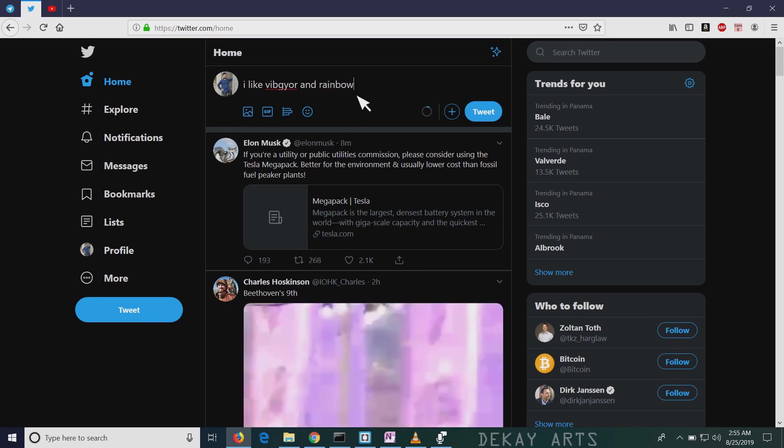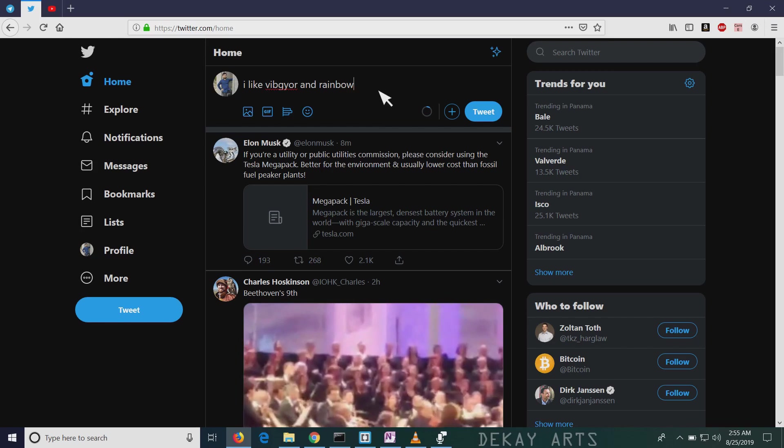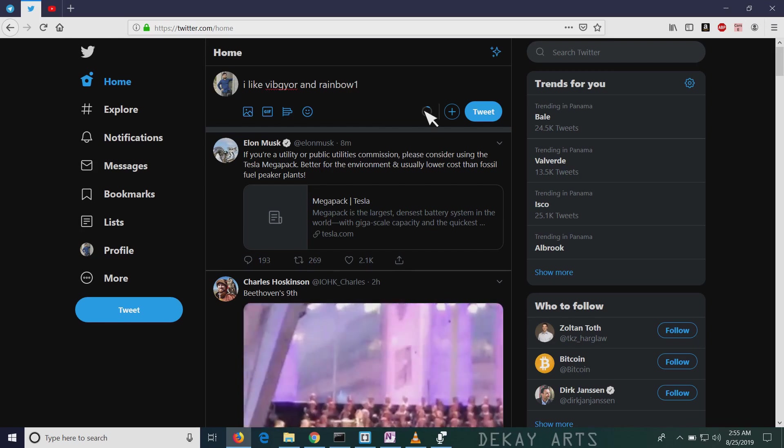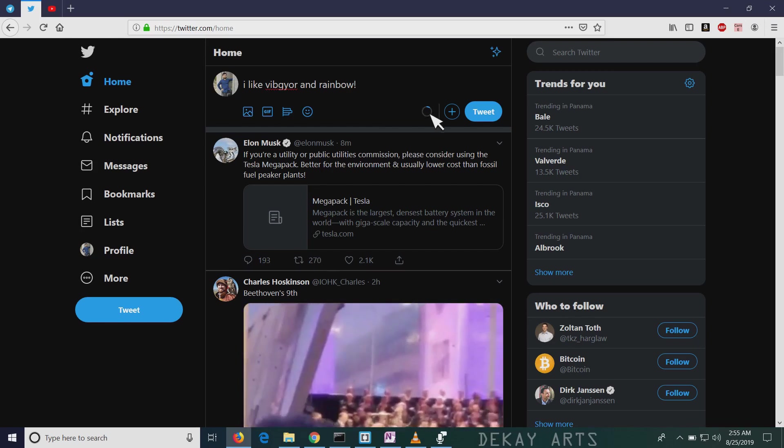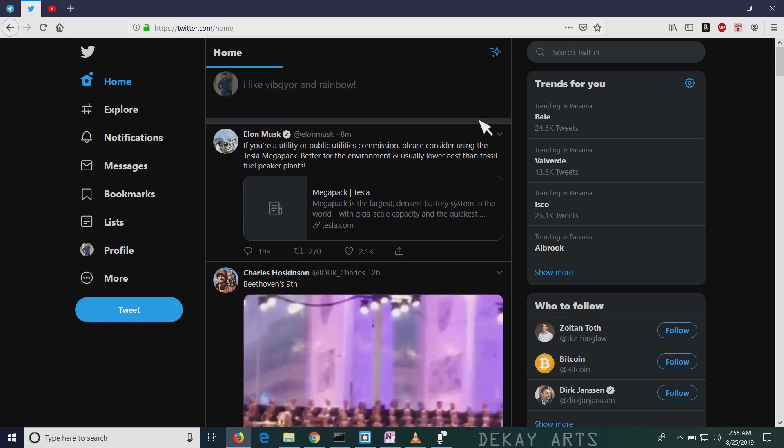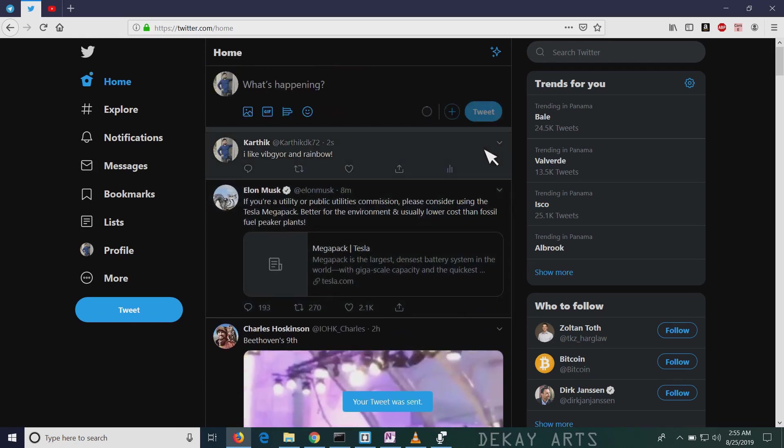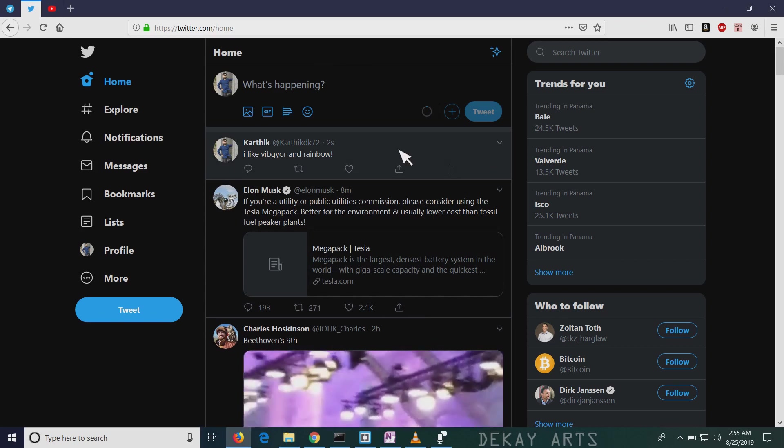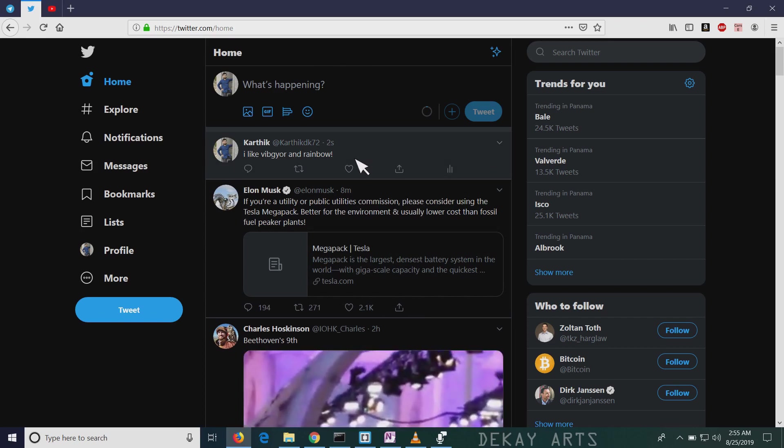So this tweet does not have ash in it, right? So now if I tweet it, I should not get any notification. Tweet. Yeah, I don't get any notifications because it doesn't contain the keyword.